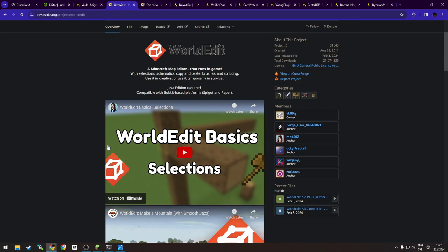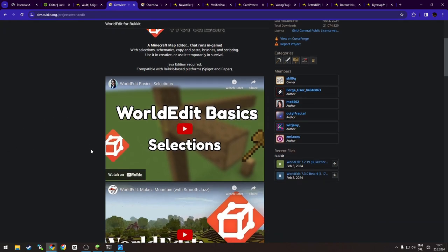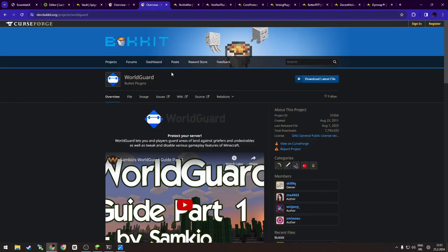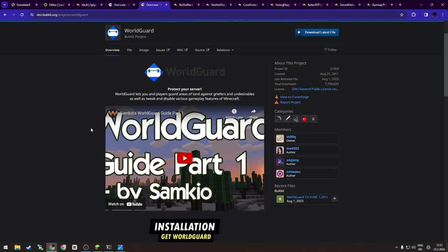Anything you can dream of building in Minecraft can be made easier with WorldEdit. So it's my 100% recommendation. And WorldGuard also, as you can see, uses WorldEdit to create regions that players can be given access or not.